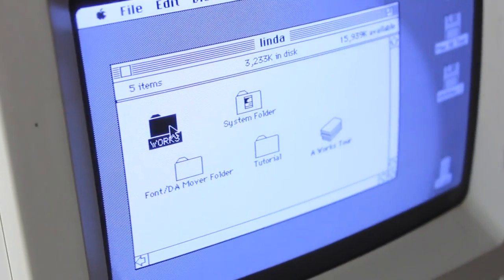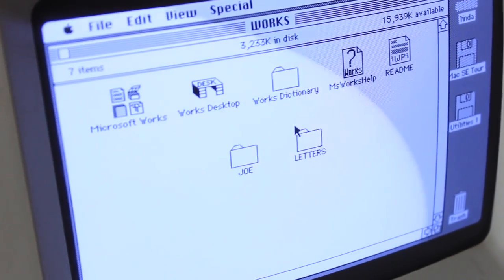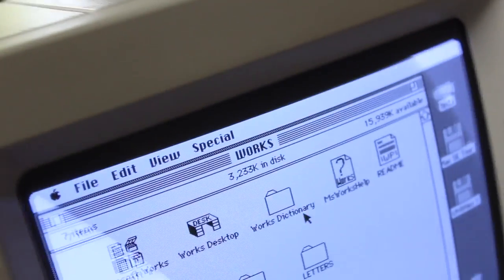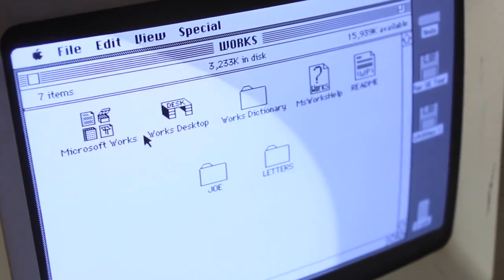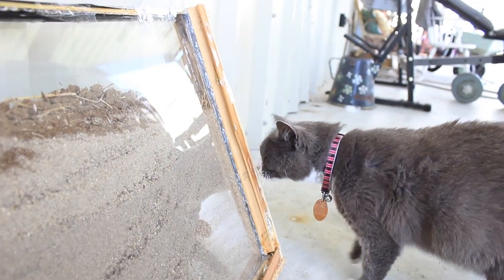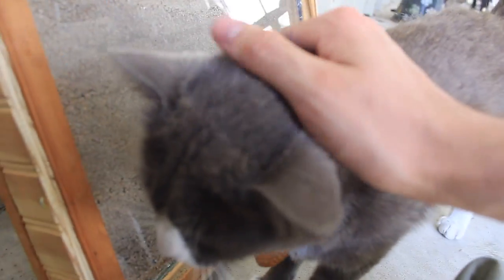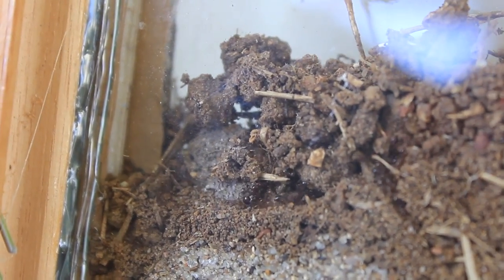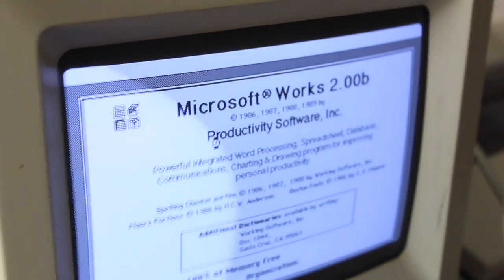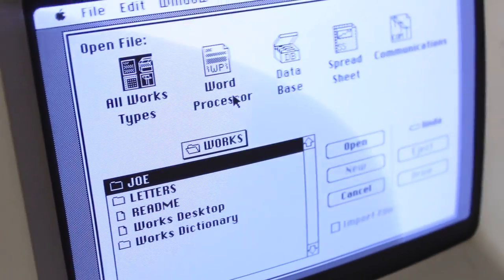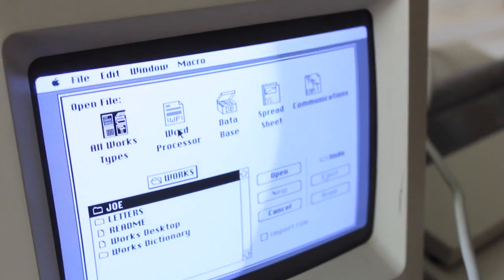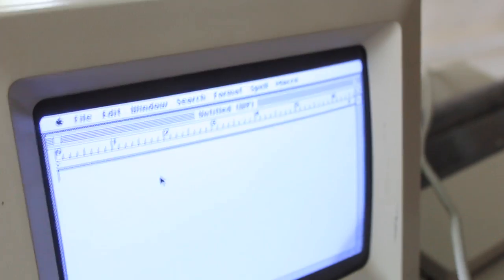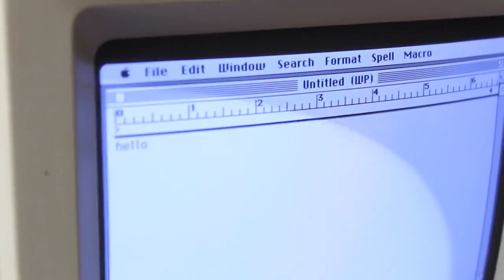Joe, letters, Word dictionary, works, desktop. Why is Microsoft on the back? It says Microsoft. Microsoft work. Oh, that's the office. Is that Microsoft work? Let's see if it works. No way, the original. That's the original. 100% memory free. That's crazy. Word processor, database, spreadsheet. So we can print.